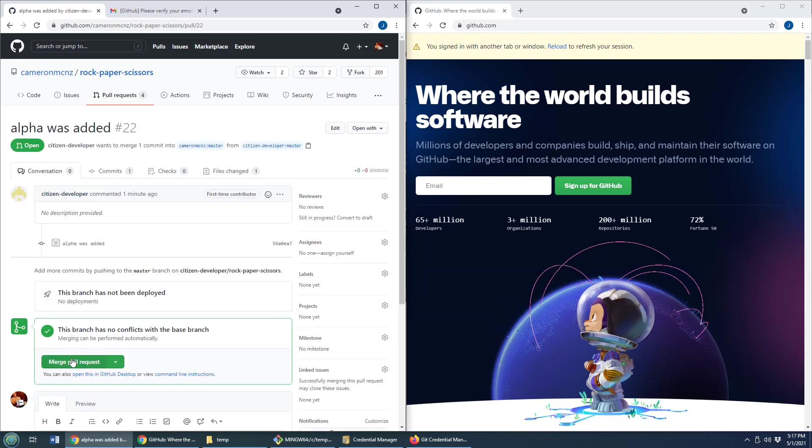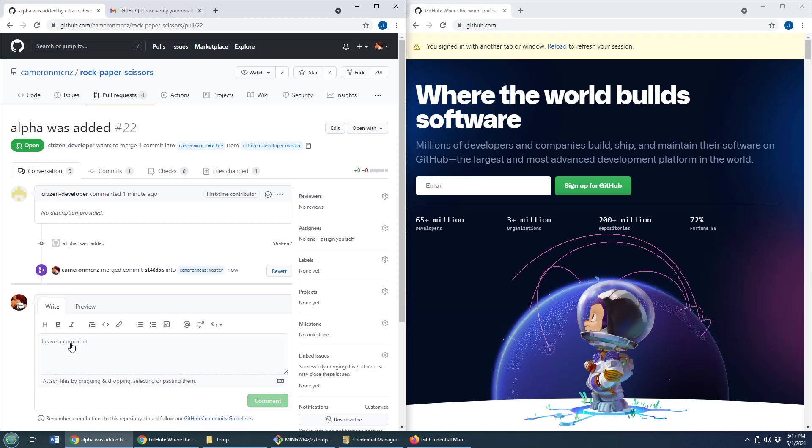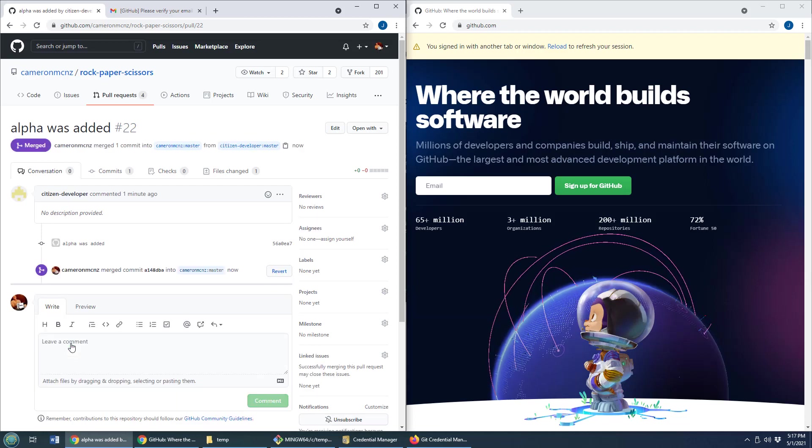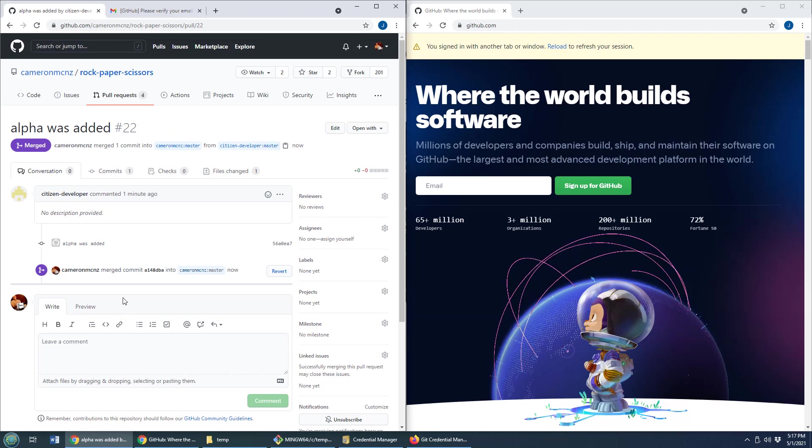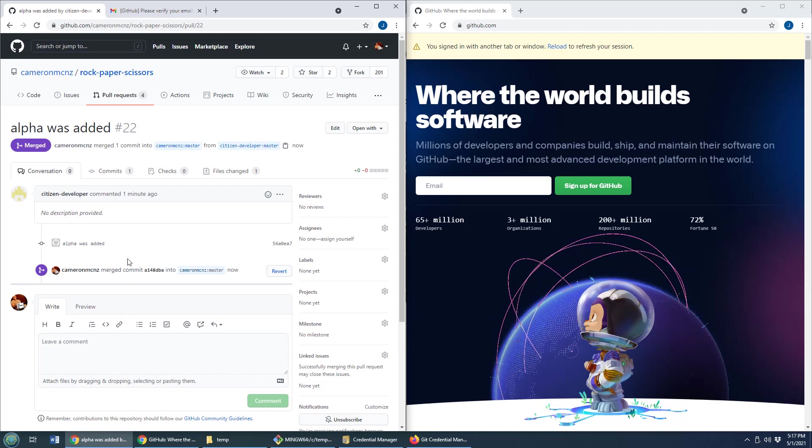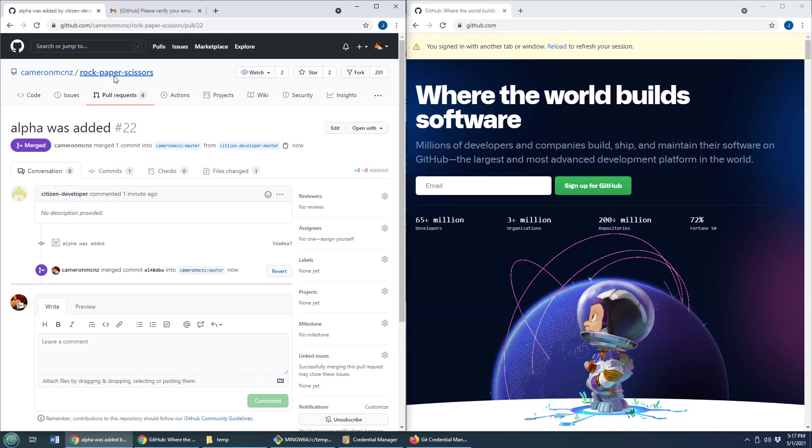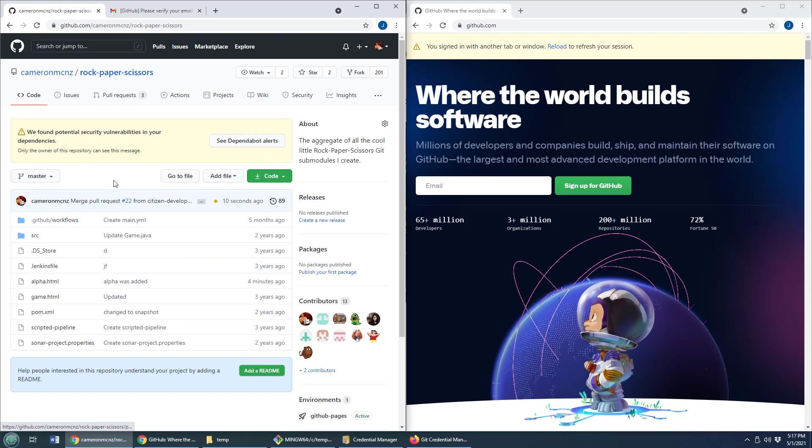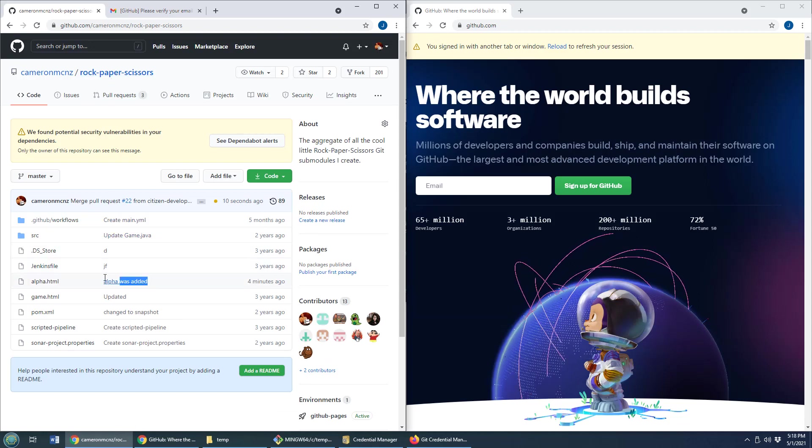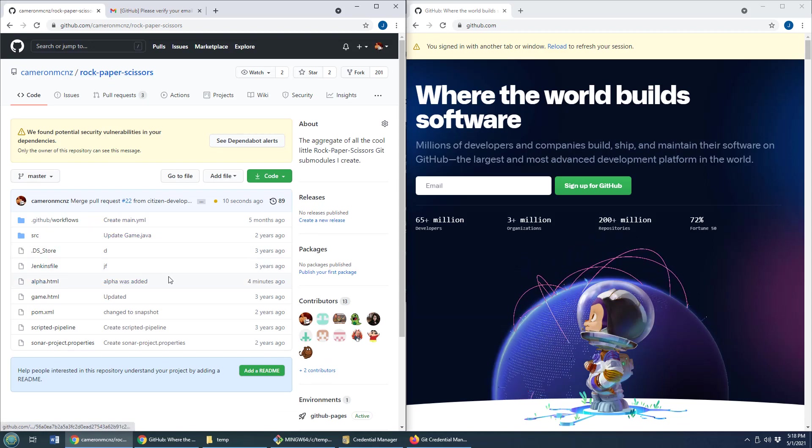Everything looks good to me. I'm now going to merge that, confirm that merge. And now the code that Jenny created on her local file system from her fork that she created a pull request for in my repository is now a part of my repository as well.